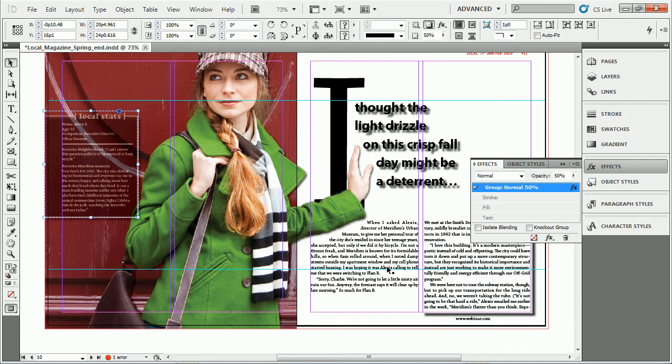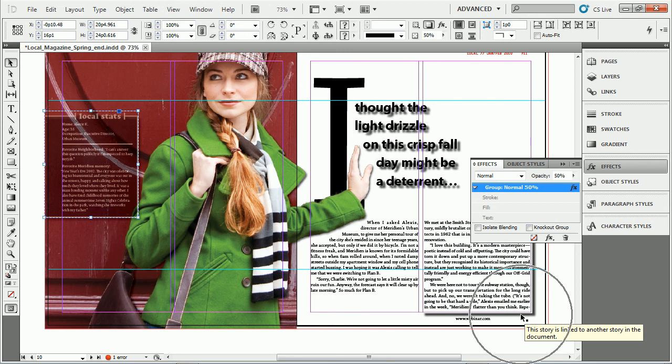So anyway, if you want to be dead on and you want it to look the way you want it to look, you'll notice that sometimes right here, it's actually applying it to the frame, not to the text.